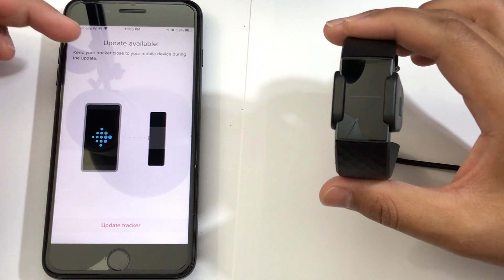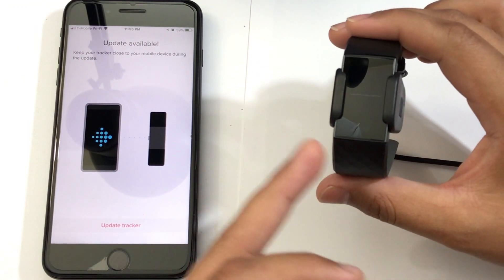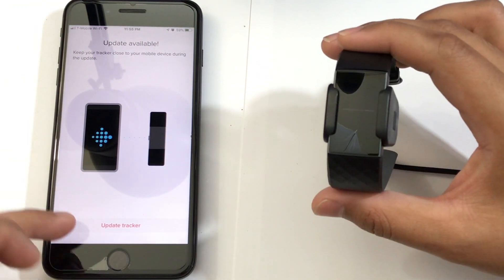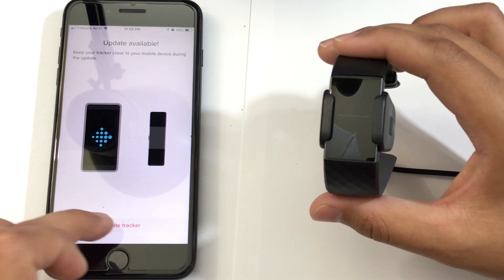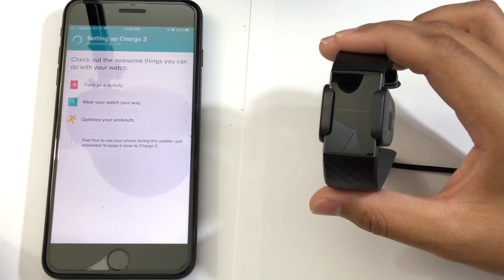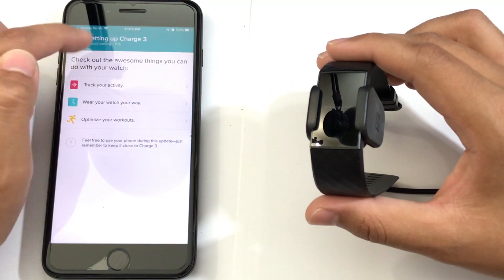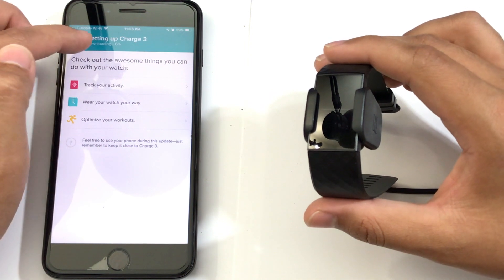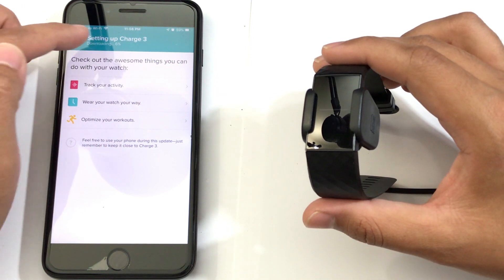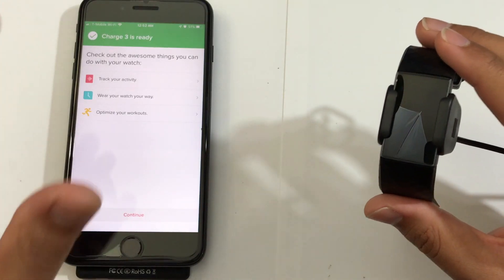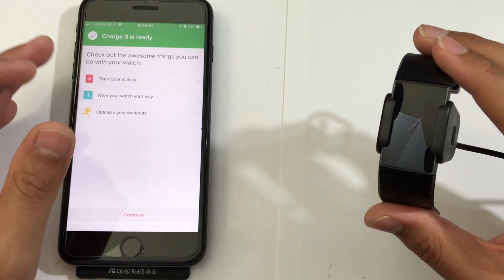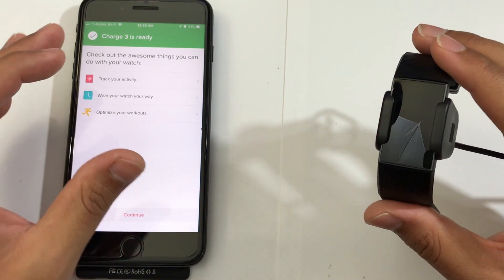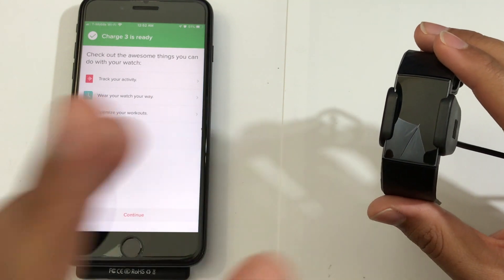So, right here it's telling me that my Fitbit Charge 3 is going to need an update. So, I'm going to click on Update Tracker. Now, I've got to let it load up all the way full. As you can see, it's at 5-6% right now. Now, the update is finally complete. It took around a whole hour to download the update. It took a very long time.